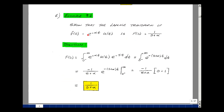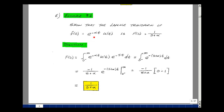Next, let's show that the Laplace transform of e to the minus alpha t times u(t) equals 1 over (s plus alpha). Using the Laplace definition, we substitute f(t) equals e to the minus alpha t times u(t), which equals 1 for t greater than 0. The product of two exponents lets us add powers, giving e to the minus (s plus alpha)t. The integral becomes minus 1 over (s plus alpha) times e to the minus (s plus alpha)t. Evaluating limits: e to the minus infinity is 0 and e to the 0 is 1, so the minus signs cancel, giving 1 over (s plus alpha).